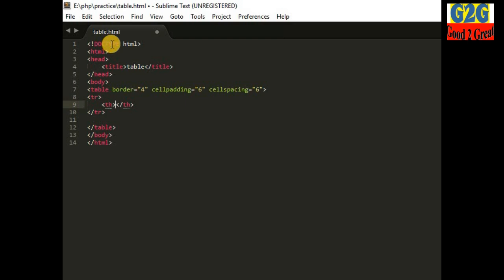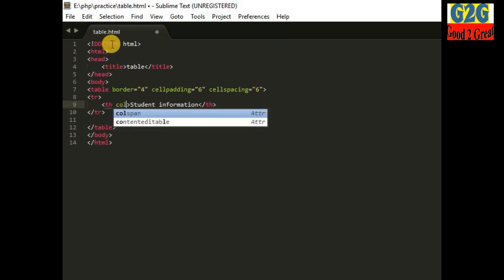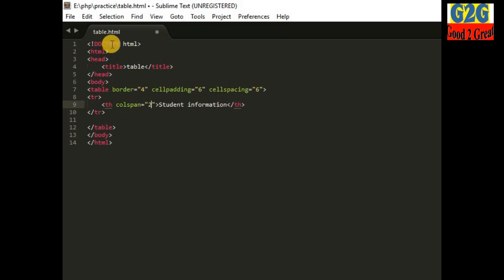I am giving a heading name 'Student Information'. I am creating a two-column table — the first column will contain the student name and the second will contain the student row number. I am using a 'colspan' attribute set to 2, which means the two columns will merge together and become one. I will show you in the output how it works.